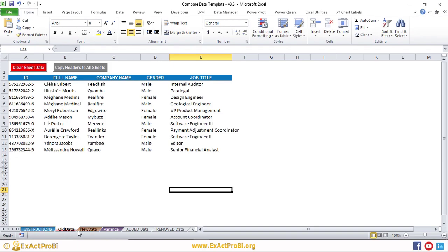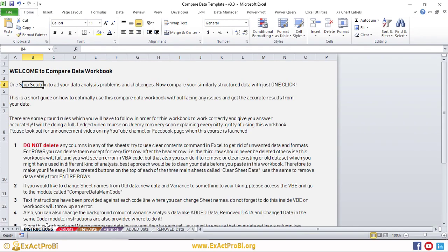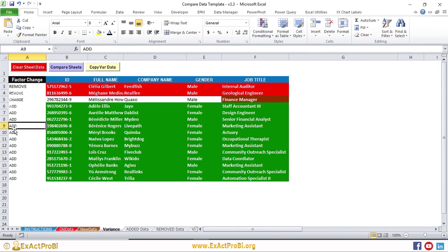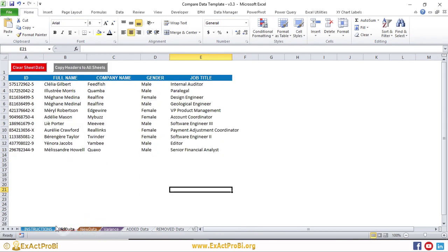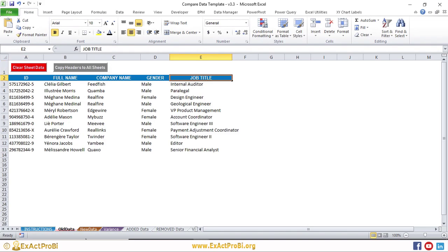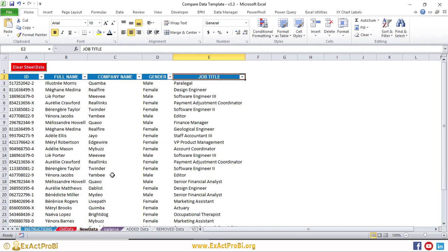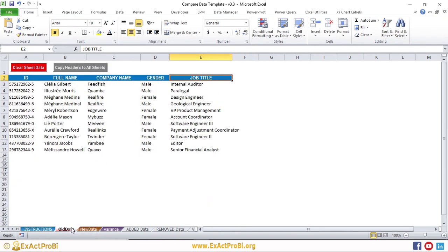This is the first tab after the instruction tab, called 'Old Data.' Basically, this workbook compares two similarly structured data sets and gives you the variances in the form of added, removed, and changed data. In this example, I have employee details which include ID, full name, company name, gender, and job title. This data is for the previous month, and the new data is for the current month.